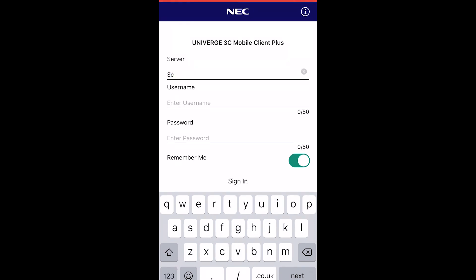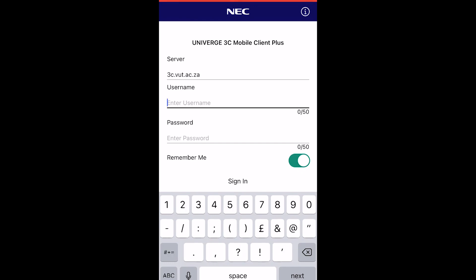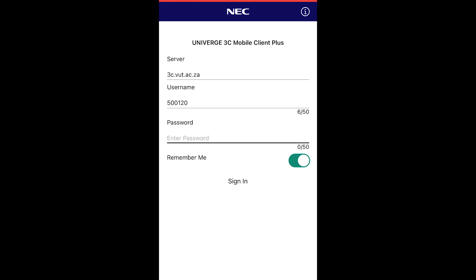Here you need to enter the connection URL which is c.vut.ac.za, followed by your staff number and Windows password. Once signed in successfully, change the following settings.